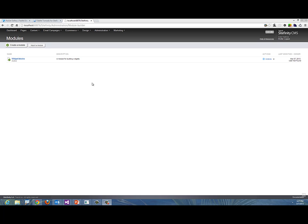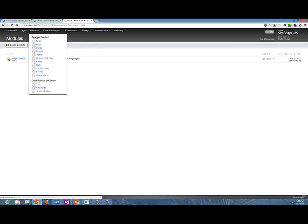Our module is installed and active. Widget Blocks is now ready on this specific web application. Now when I go to Content, you'll notice there is a Widget Blocks that got added at the end of the content items. Let's click on Widget Blocks and start creating our first widget block for the new website.